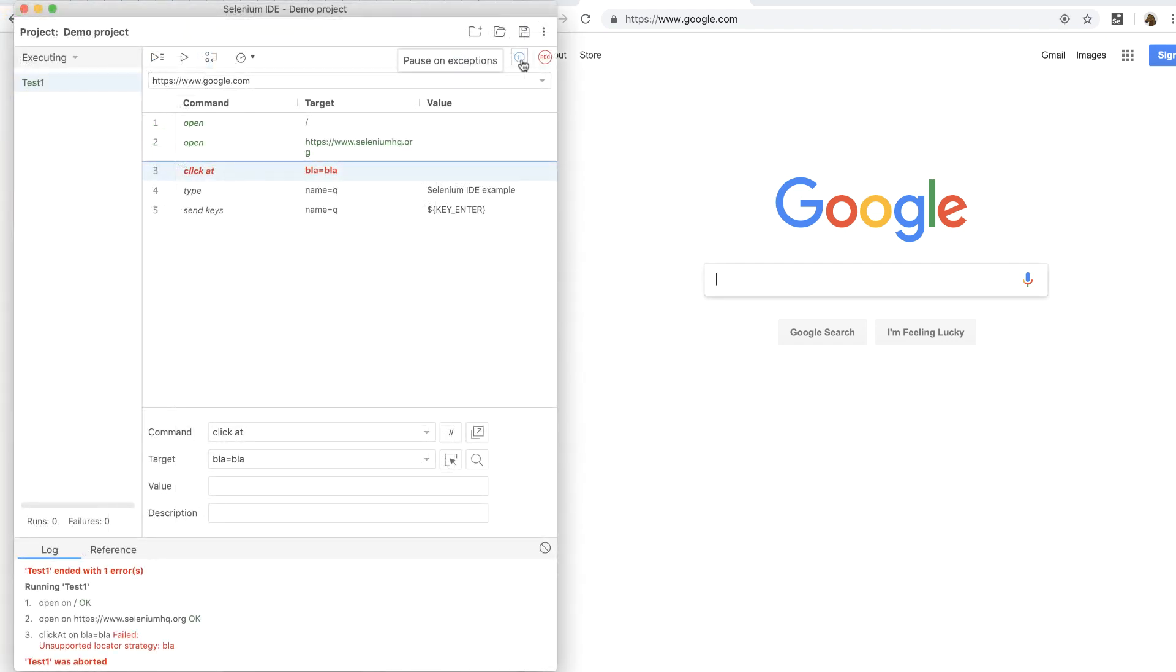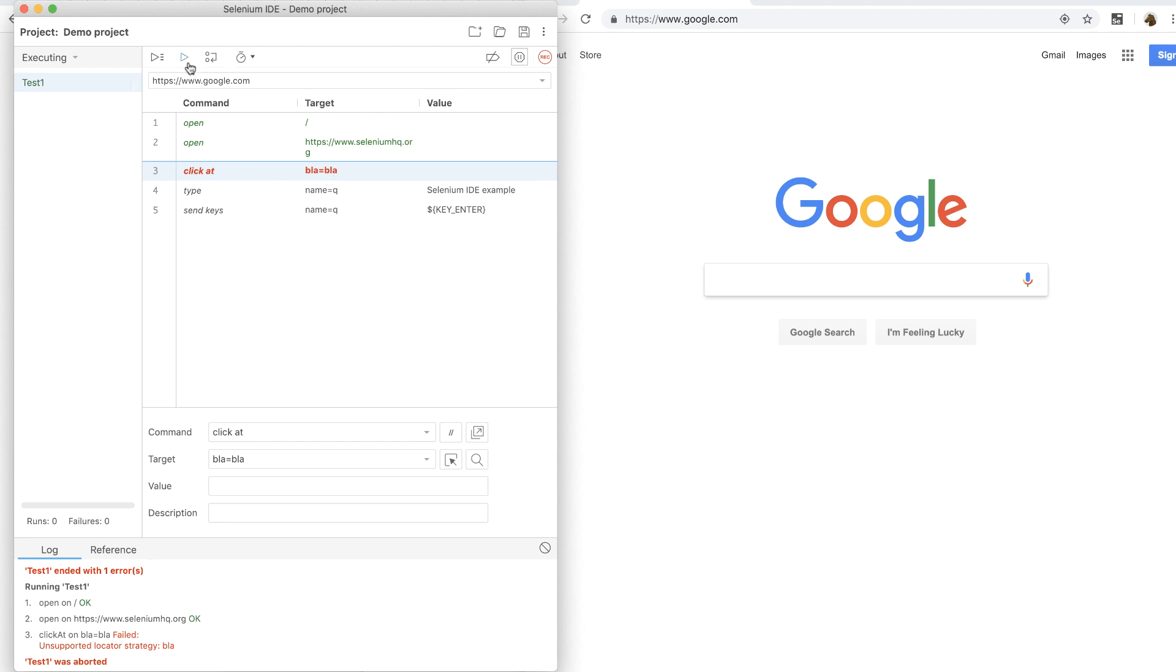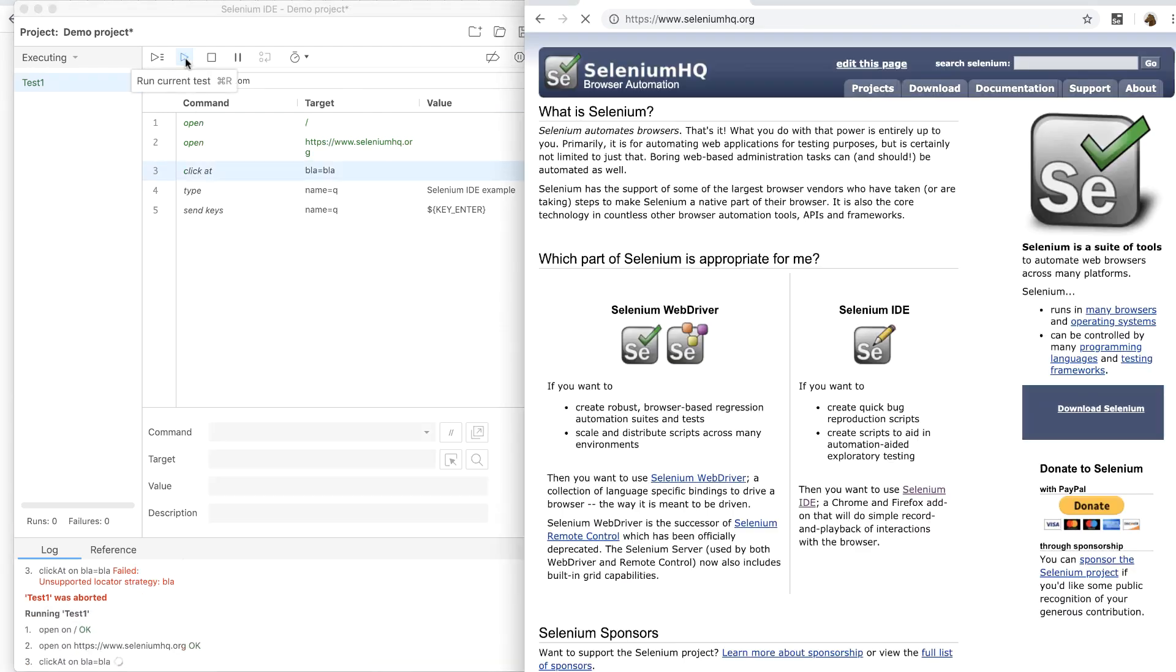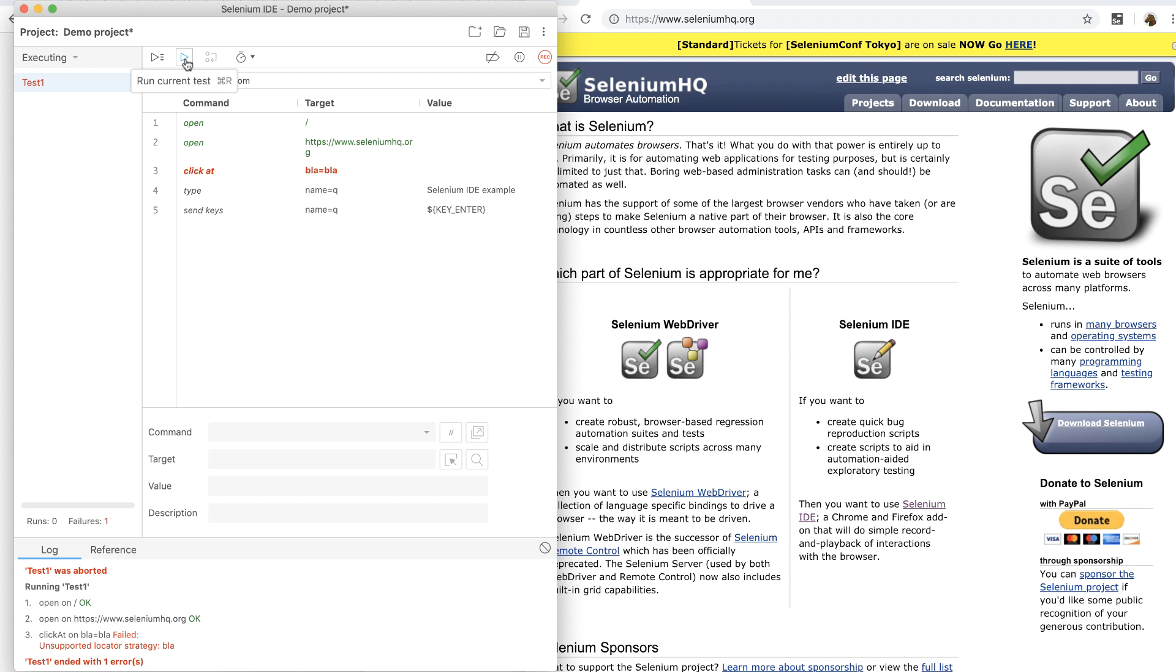Next, I will show you how pause on exceptions feature works. To demo this, I have made changes to this test. First, it goes to google.com and then goes to seleniumhq.org and then tries to click on a locator that is non-existent. Now, if I simply run this test, you'll see that it actually goes to seleniumhq but it fails.